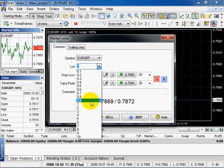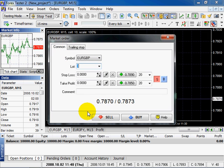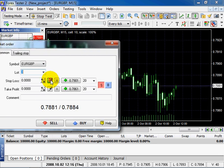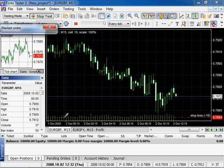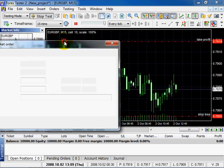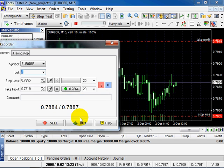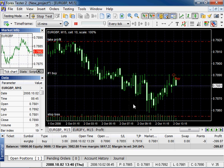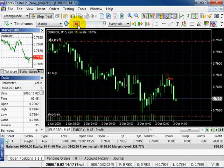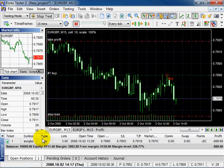Trailing stop bookmark allows you to define trailing stop parameters for this order. Define the parameters and click buy. You can see a new order in open positions list.